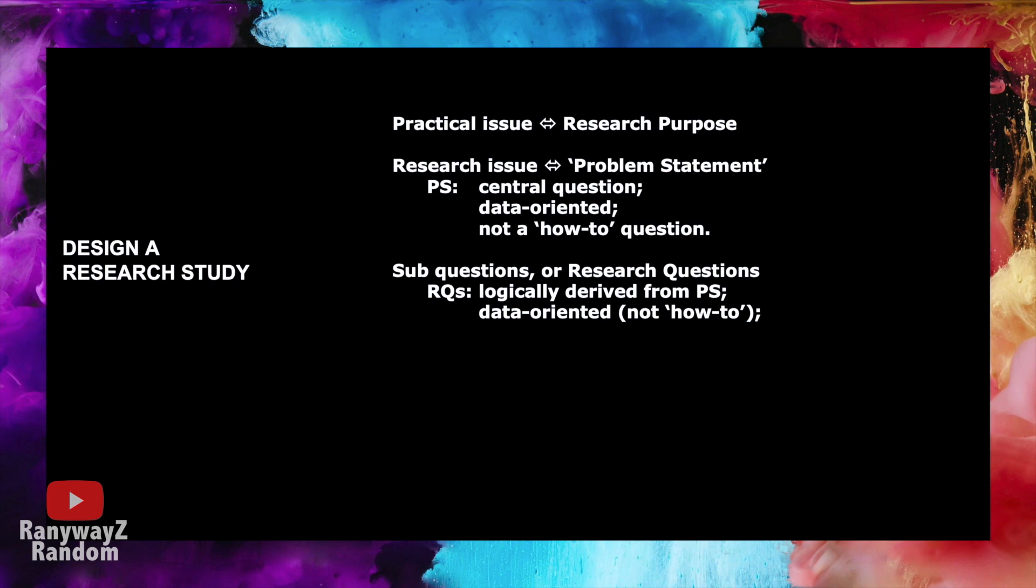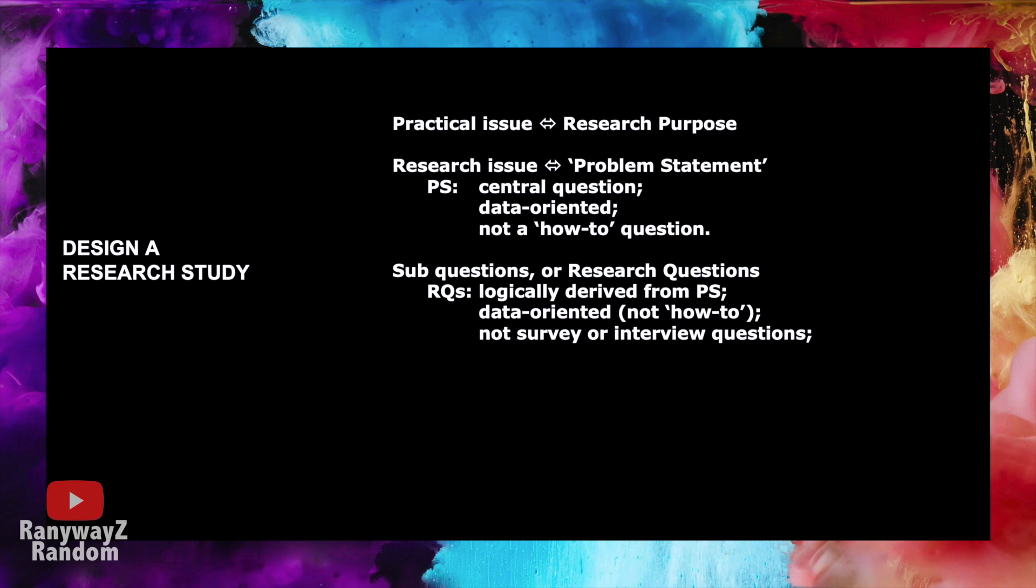These research questions will actually guide our data collection process. In other words, the questions or items that we put into our survey, and the specific questions that we're going to ask during an interview, are very much guided by our research questions. But let me also note here, generally speaking, these research questions are not put directly into the survey or directly asked during the interviews, but they will guide us in the formulation of survey and interview questions. And the last thing I want to note here is that, for the purpose of this module assignment, we ask you to formulate between three to five research questions for your Part C paper.